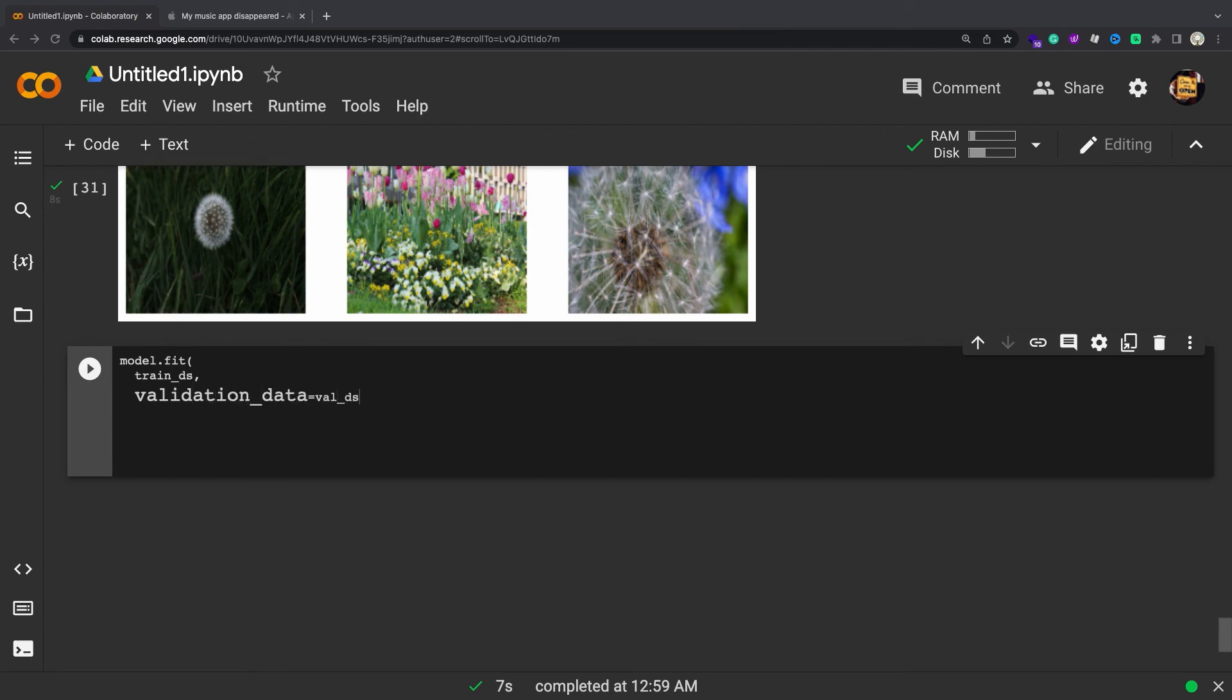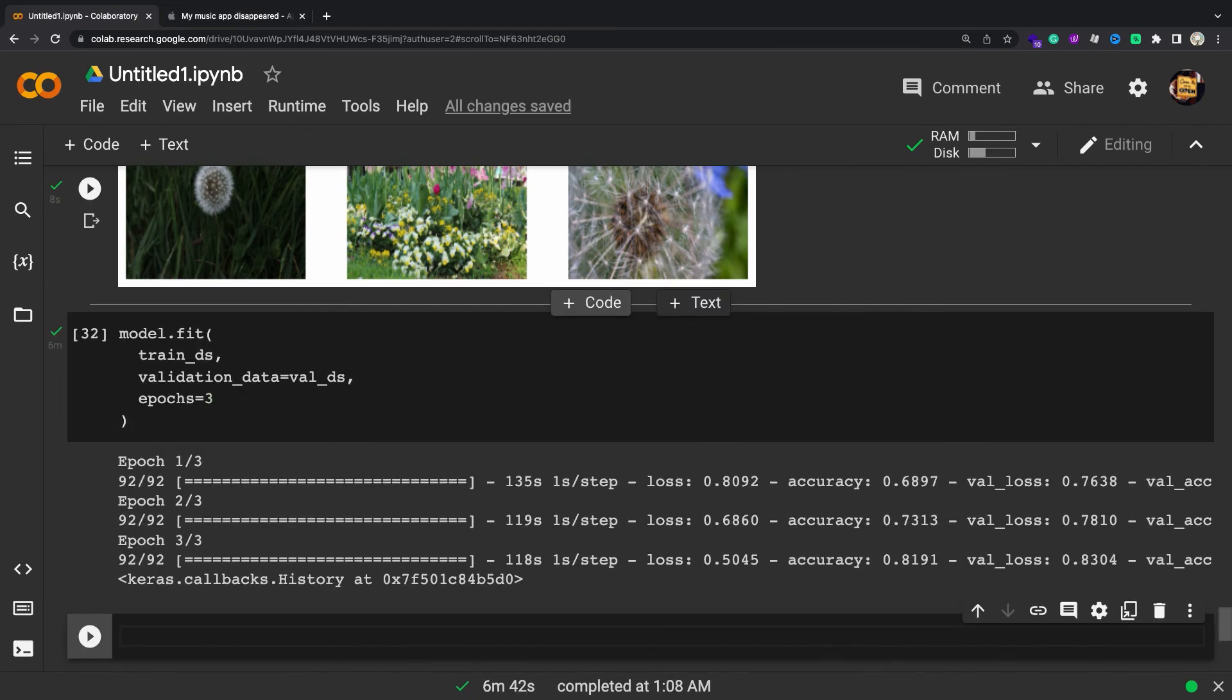You have now manually built a similar tf.data.Dataset to the one created by tf.keras.utils.image_dataset_from_directory above. You can continue training the model with it. As before, you will train for just a few epochs to keep the running time short.